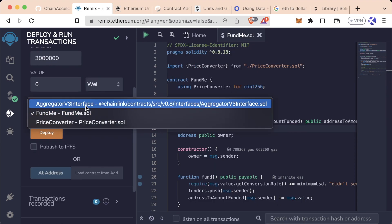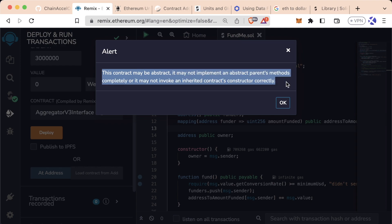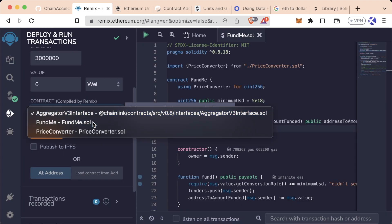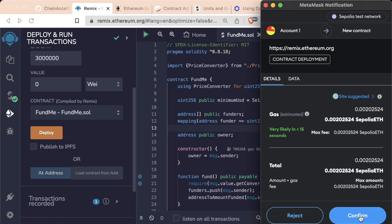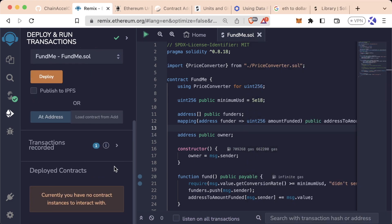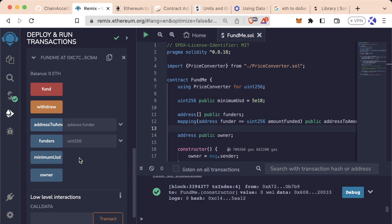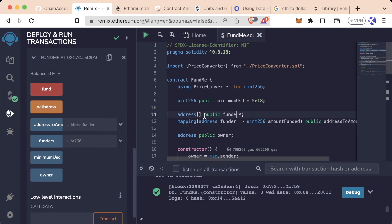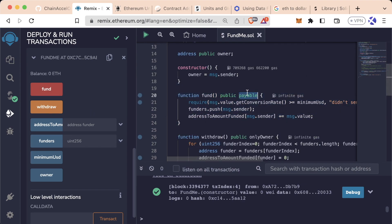Let's go down to the contract and make sure we're on the right contract. If you try to deploy something like an interface, you'll get an alert like this — 'this contract might be abstract.' So we're not going to do the interface, we're going to do the FundMe contract, of course. We'll hit deploy, MetaMask will pop up, and we'll go ahead and hit confirm on the MetaMask.